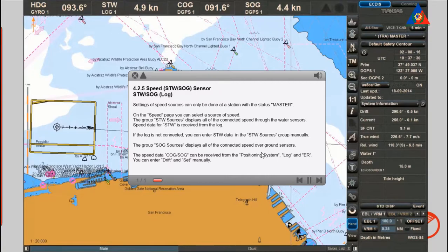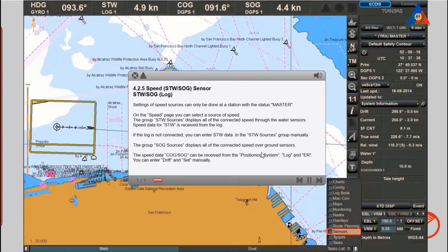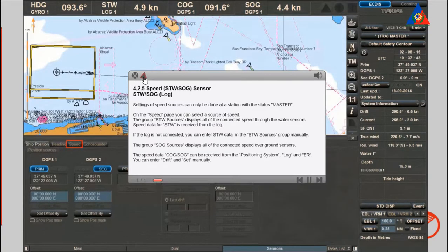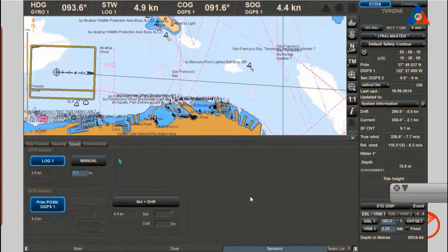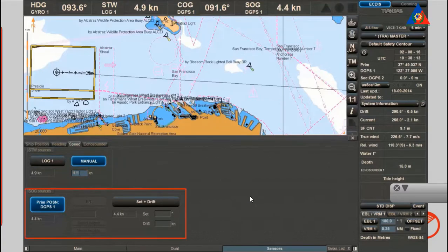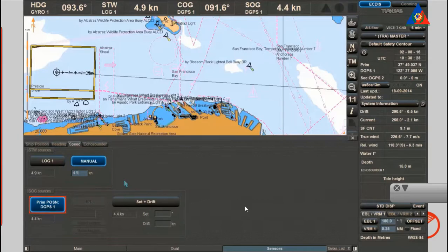Speed through water, speed over ground, log: settings of speed sources can only be done at a station with the status Master. On the speed page you can select the speed source. The group speed through water sources displays all connected speed through water sensors; data is received from the log. If the log is not connected, you can enter speed through water data manually. The group speed over ground sources displays all connected speed over ground sensors. Course over ground and speed over ground can be received from the positioning system, log, and echo reference. You can also enter drift and set manually.